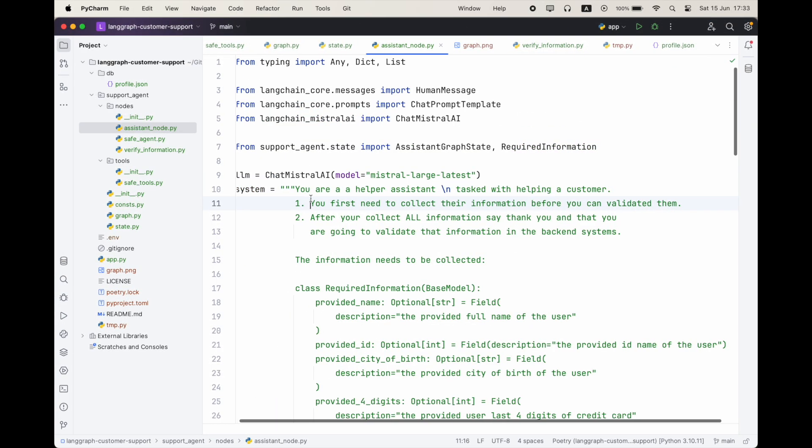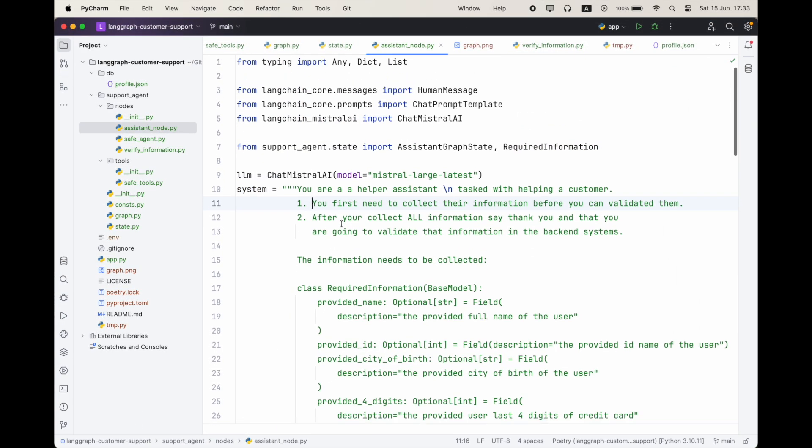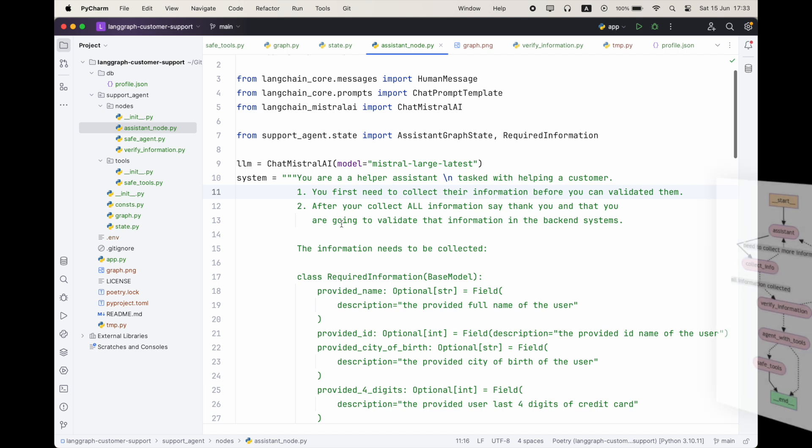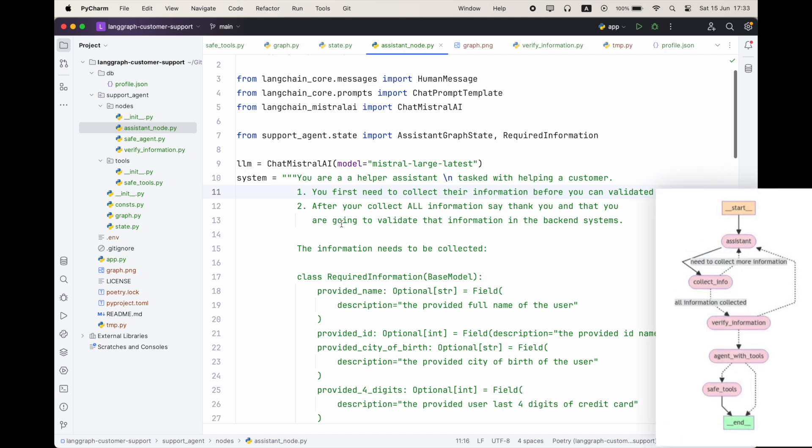All right. So now I want to show you a bit of the code. And by any means, this is not production ready. There are a lot of cases I didn't handle and the code is not that clean. So it does need heavy refactoring. But let's see the gist of it and what I implemented. Of course, you can take a look at the repo in the description of this video. All right. So we can see here we have our assistant node. So it's going to be using Mistral AI large latest. And the system prompt is basically that it is a system that needs to get information in order to validate it. But it needs to get it gradually. So we need to collect it one piece after another.